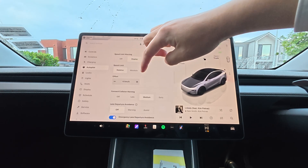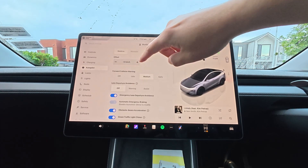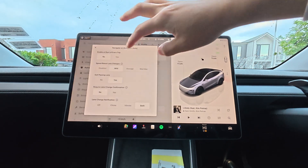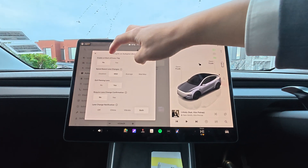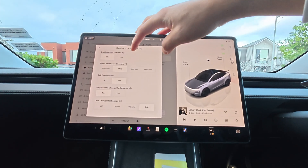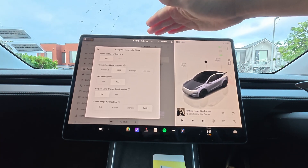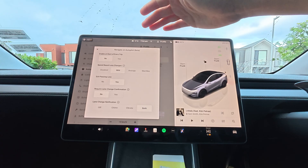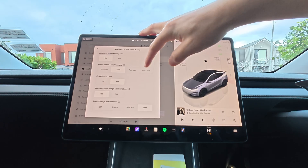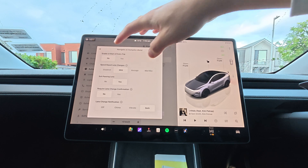You can set speed limit warning display — relative or absolute — and an offset of plus or minus. There are also additional settings for the forward collision systems. Under 'Customize Navigate on Autopilot,' the first thing you can do is enable it at the start of every trip. You can also do speed-based lane changes: mild means if the front vehicle drives way too slow — less than your cruise control speed — it's going to change lanes either mildly, averagely, or Mad Max. Mad Max can be a little bit crazy on the motorway. You can also disable that.